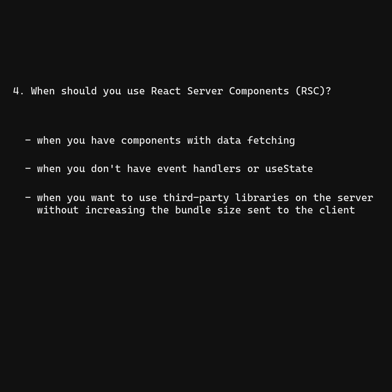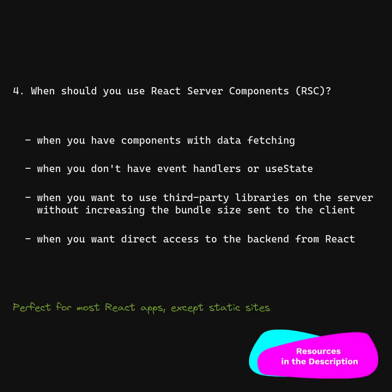When you want to use third-party libraries on the server without increasing the bundle size sent to the client. When you want direct access to the backend from React. Perfect for most React apps, except static sites.